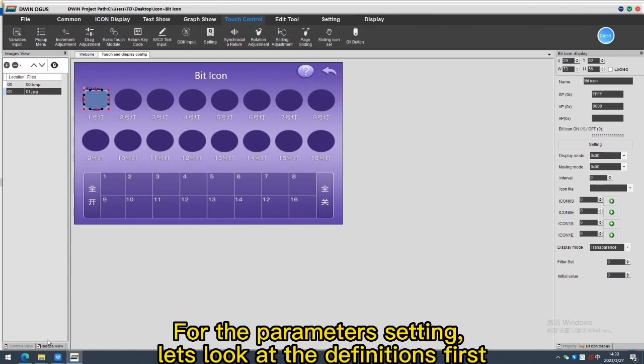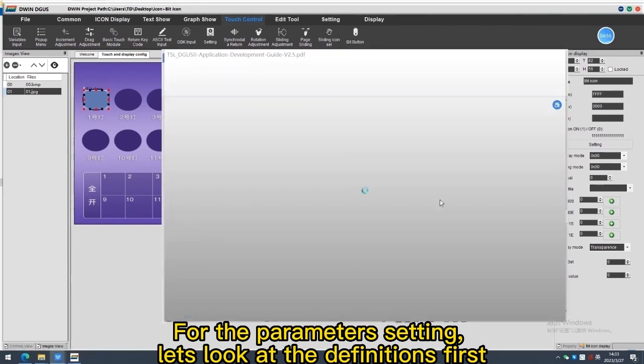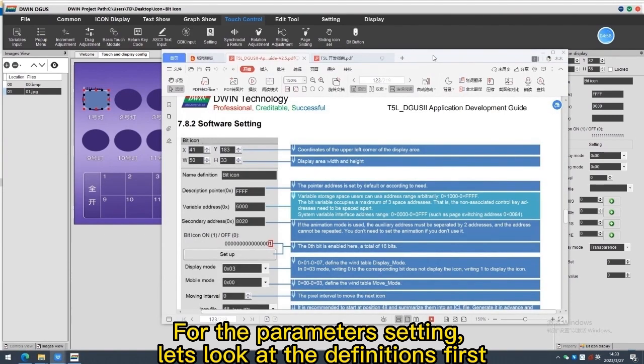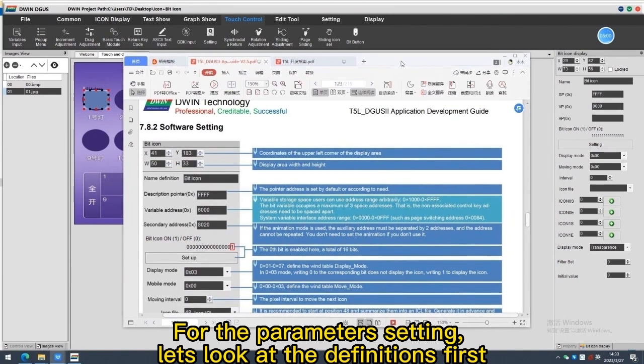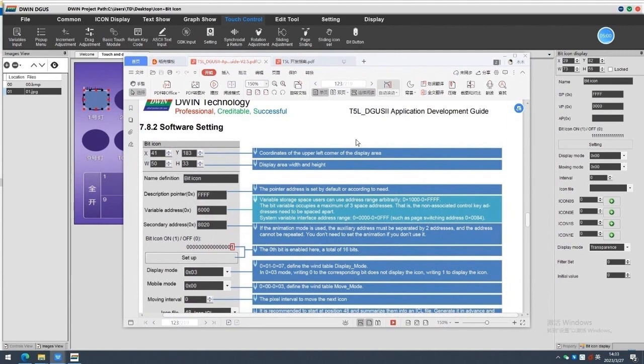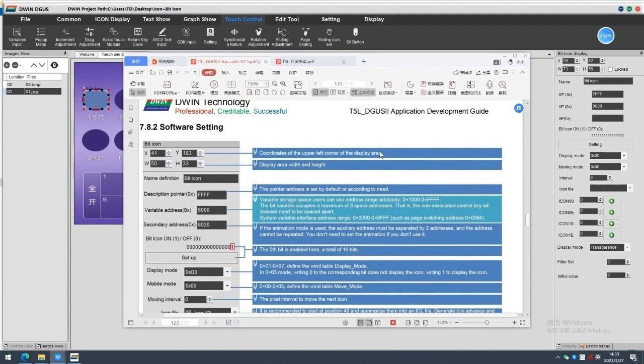For the parameter setting, let's look at the definitions first. X, Y coordinates of the upper left corner of the display area. W and H display area width and height.